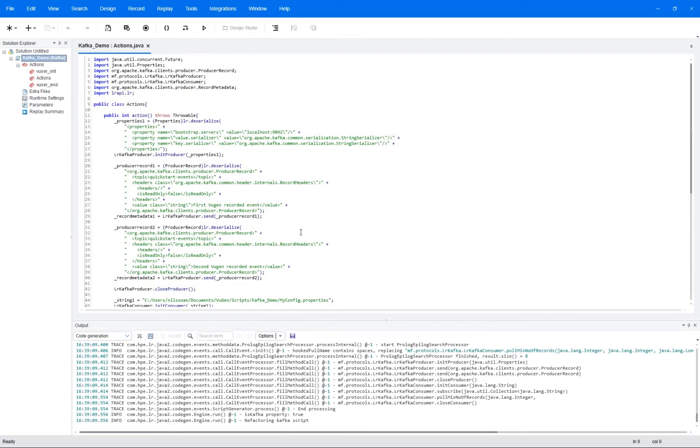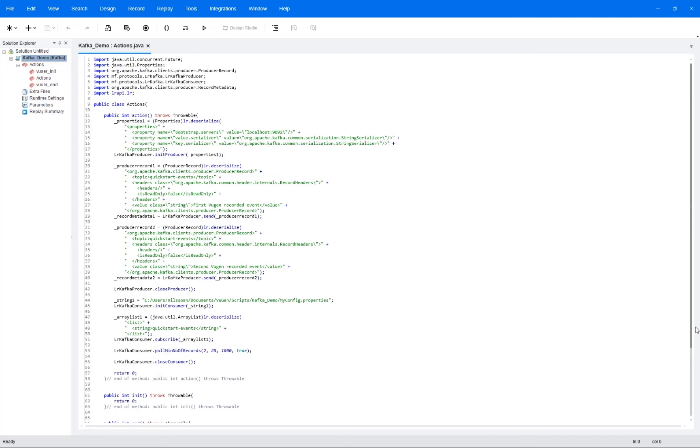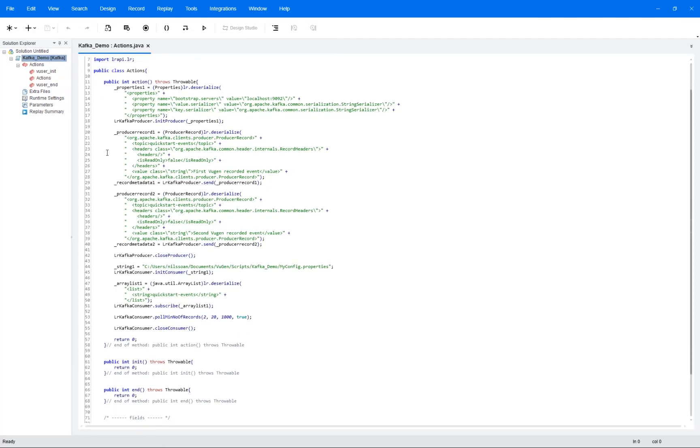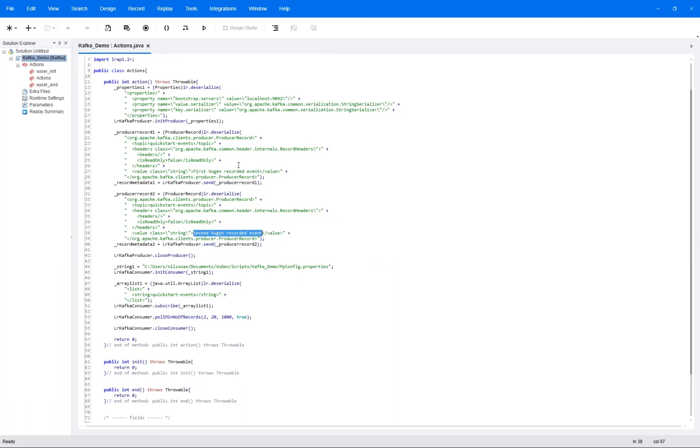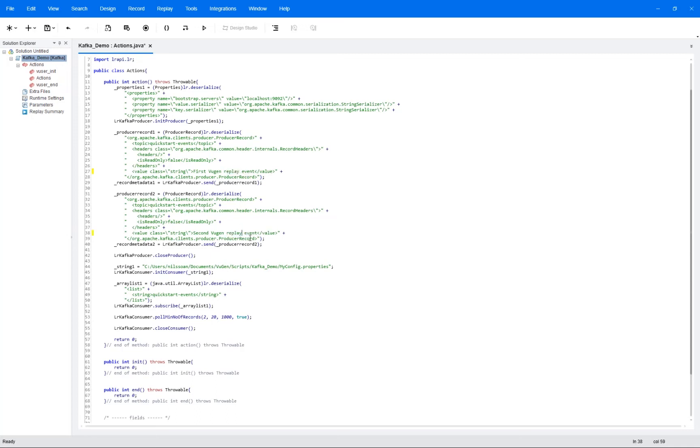And we can now see that we have our script generated here. So we can see that we sent two records here, so we have the first record here. Basically we see that this is what we sent here, and then we have the second event that we sent here. And then if we want to replay this, we can then go in and say instead of recorded, we say replay and change that down here as well.